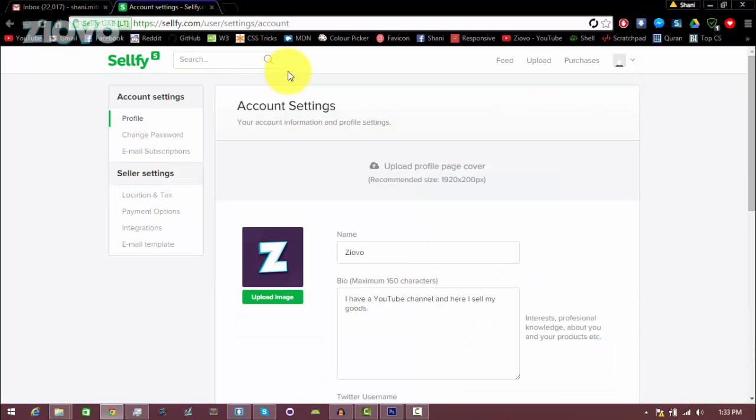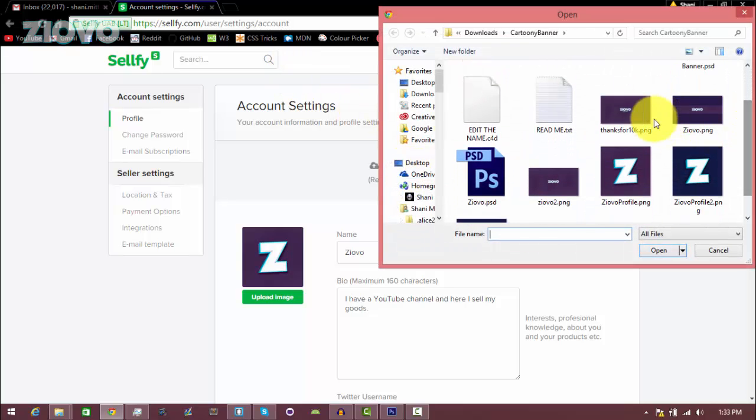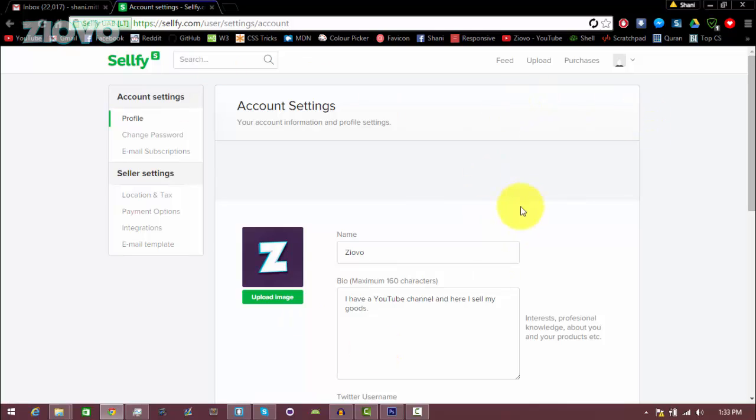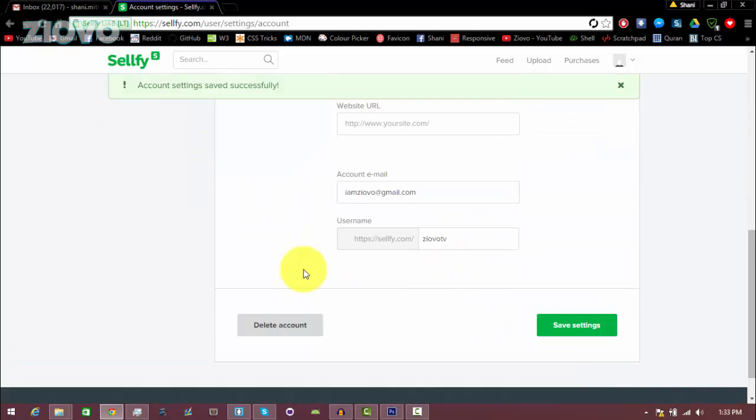And like a YouTube banner, you can also set up a page cover by clicking this button over here. So I'm just going to choose my YouTube banner as my cover and click on that, and just let it upload. And then once that's done, click save settings once again.